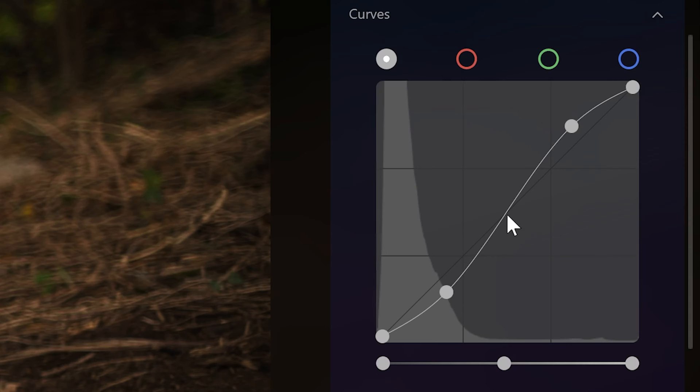Some people like to put three points on the curve so that the mid-tones don't change — they'll put a point bang in the middle, the shadows come down, the highlights go up. But as long as you can see that the S you've created intersects with that 45-degree line at the central point, you're good to go. You don't need that third point.